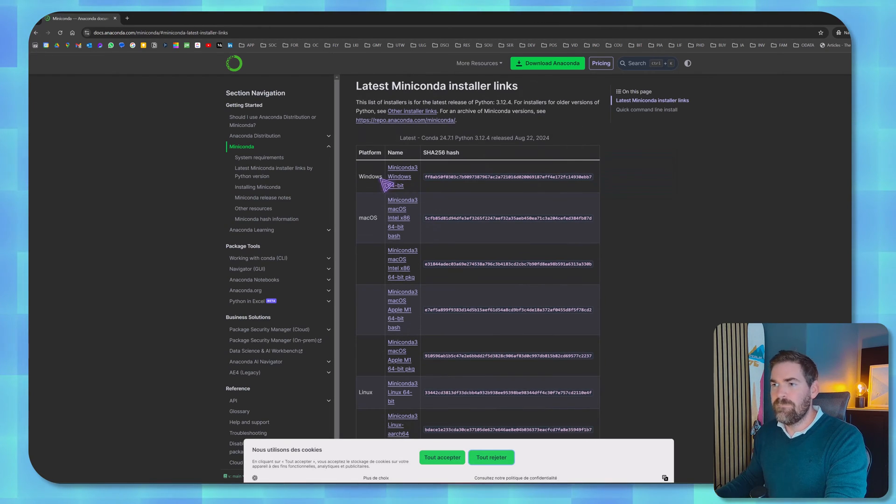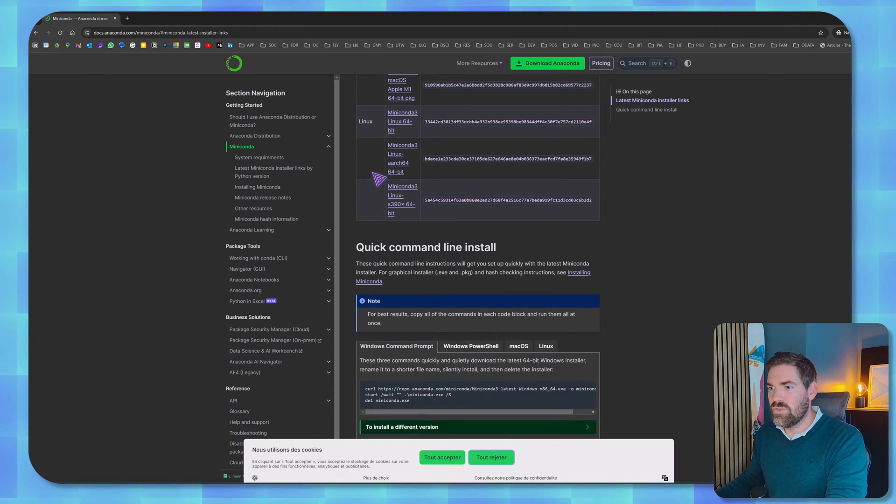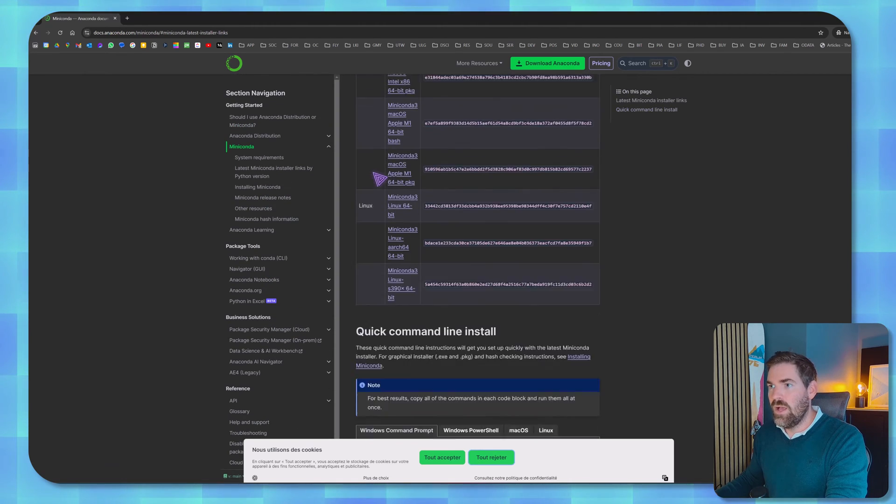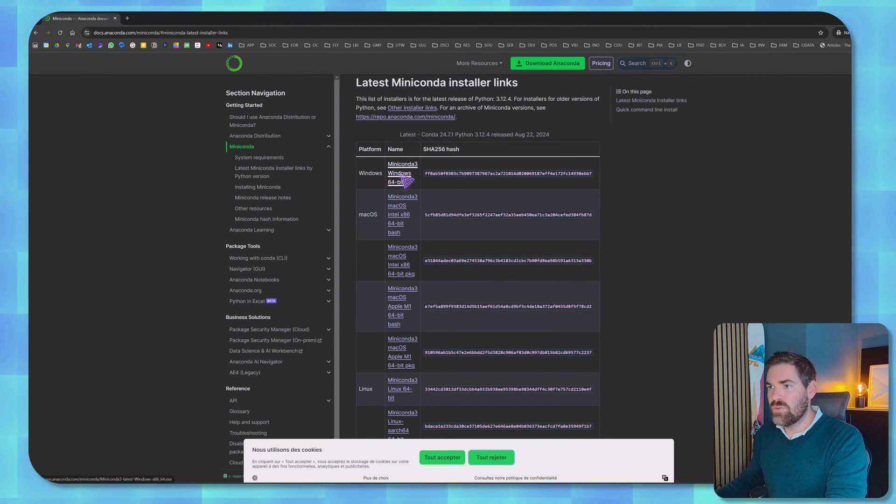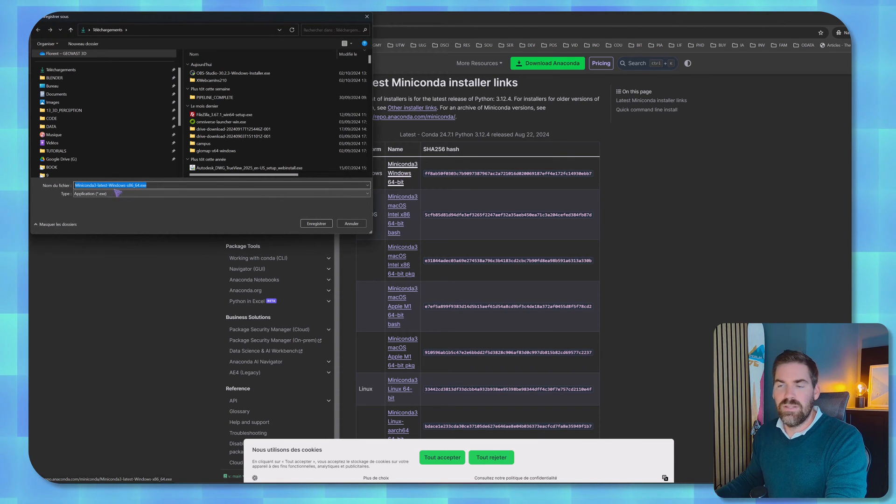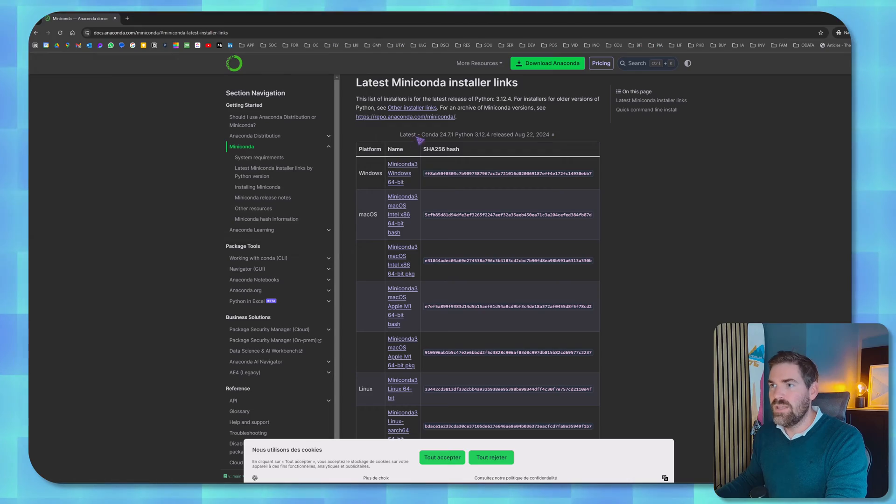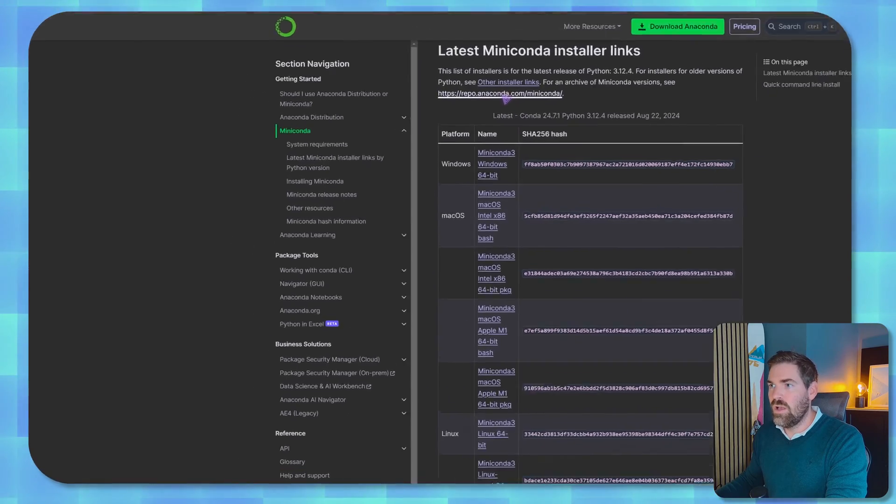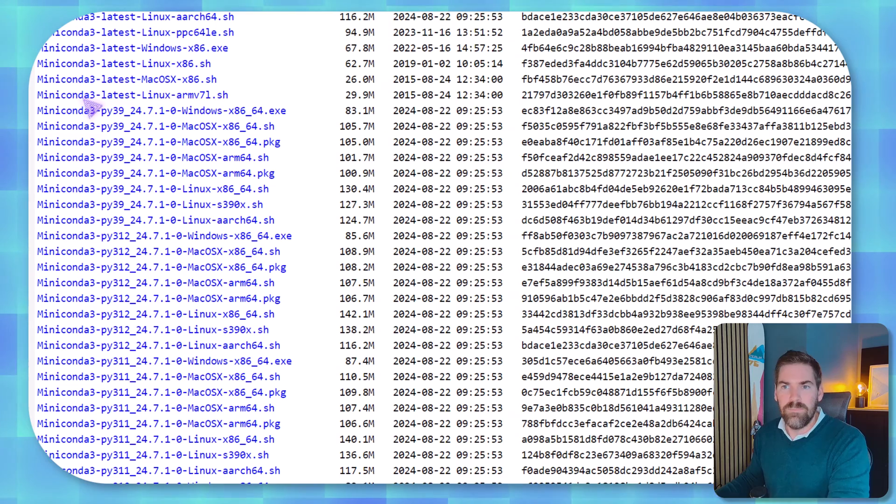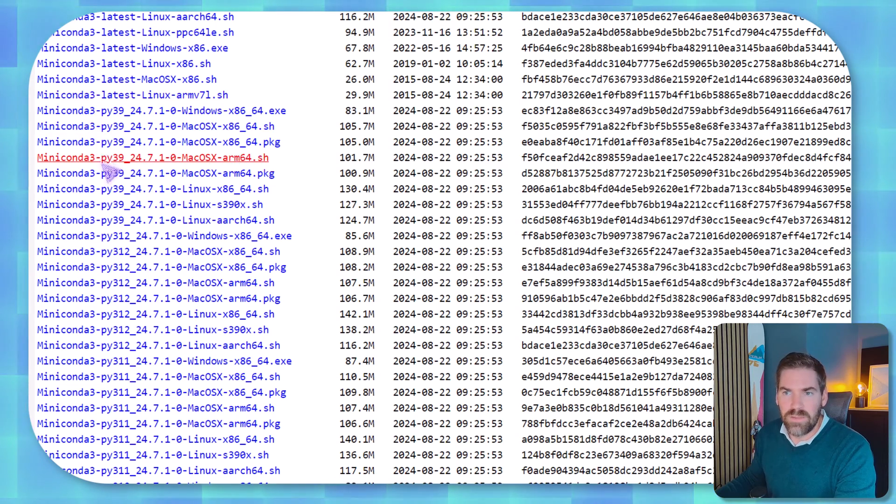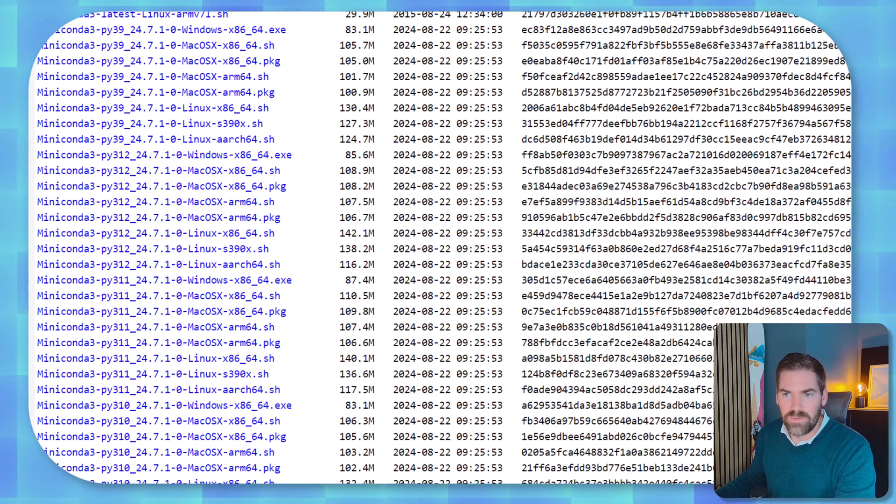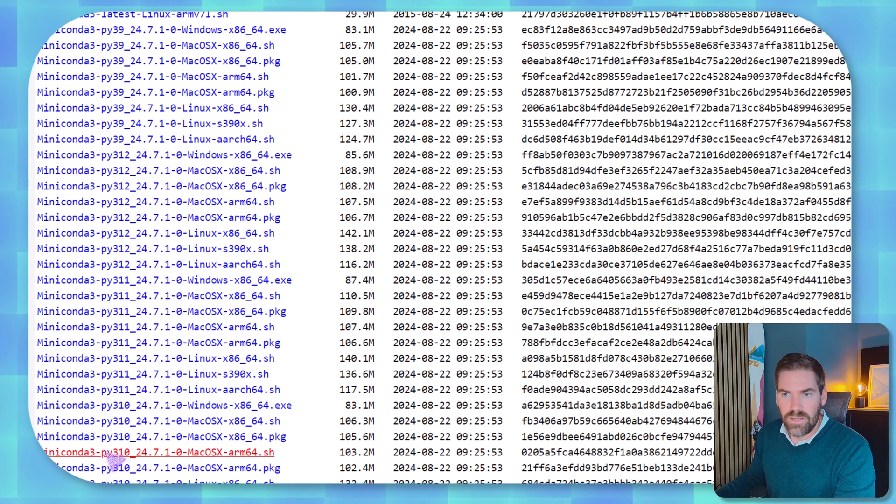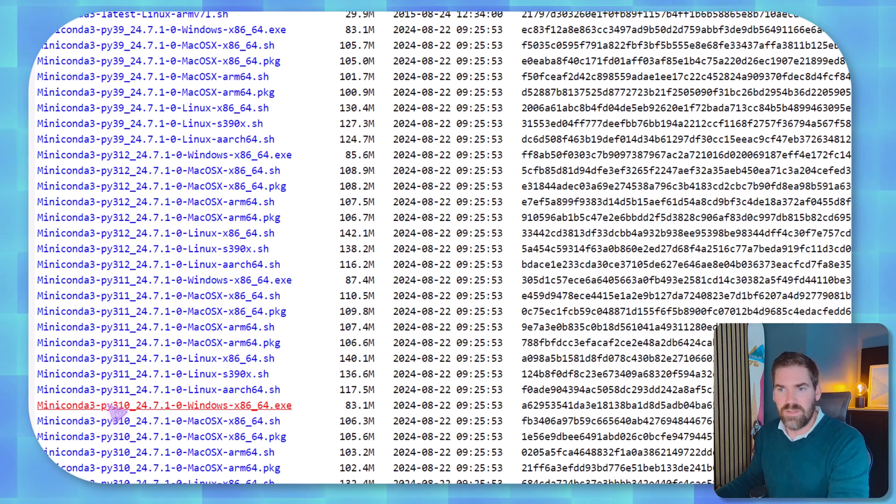So the thing here is when you click on it you have various versions that you can choose from. Let's take the Windows 64 bits, but in this case we are not sure what is inside. So what I would recommend is maybe go onto repo Miniconda and maybe take a Miniconda with Python 3.10 or 3.9 for your OS.